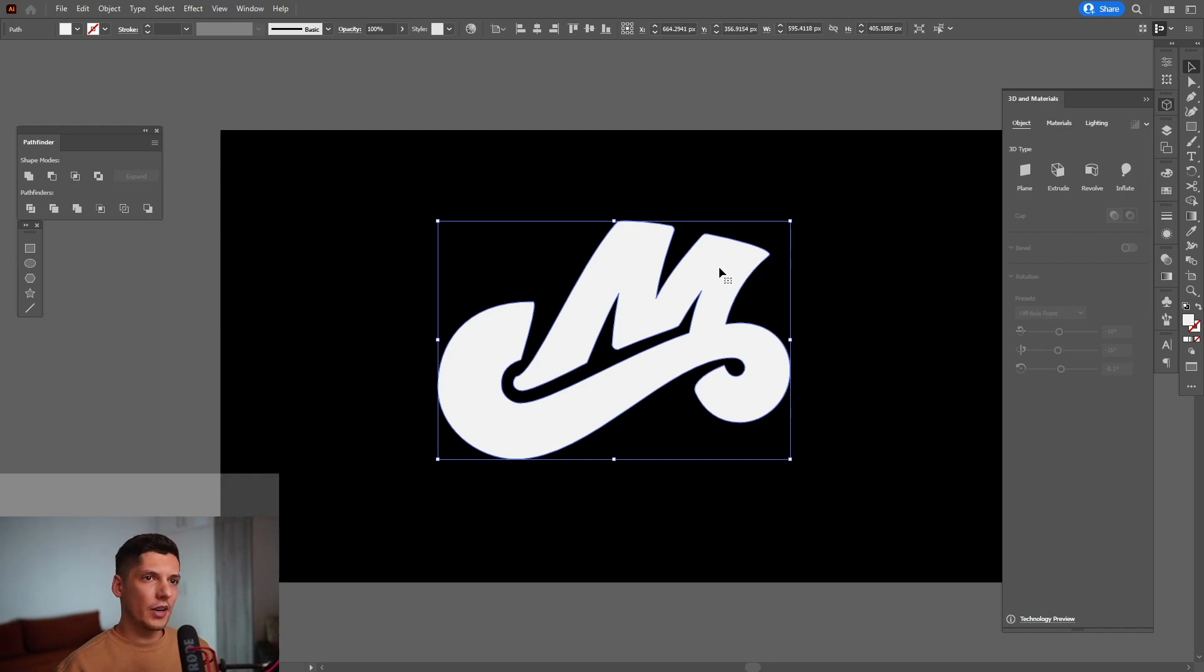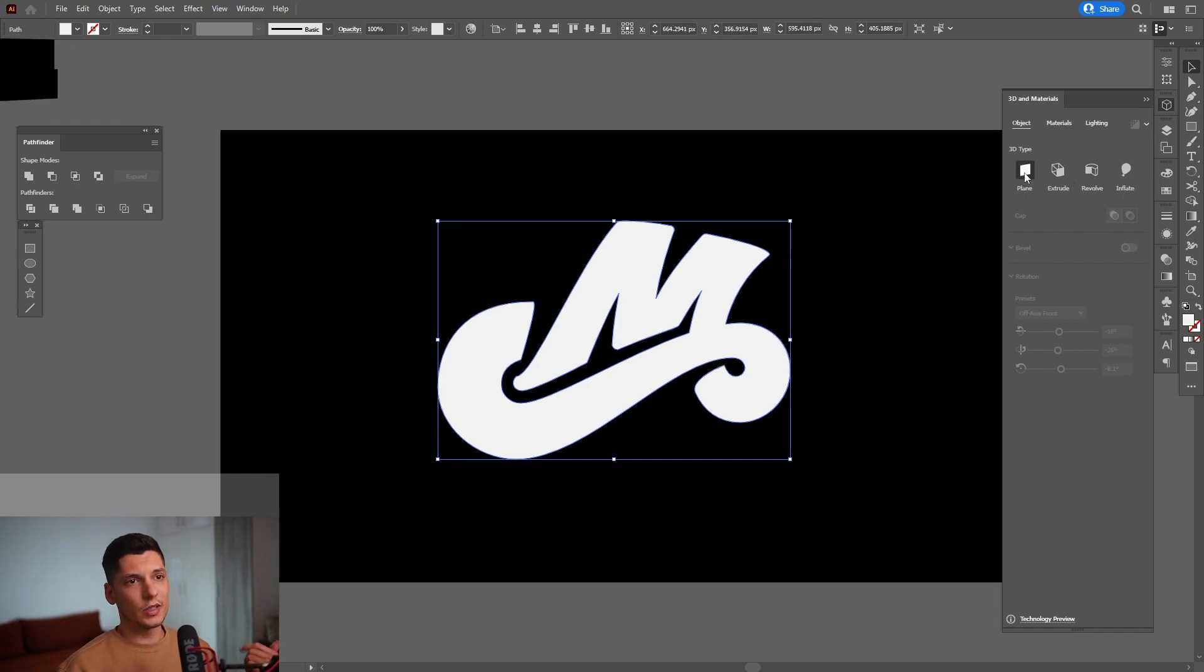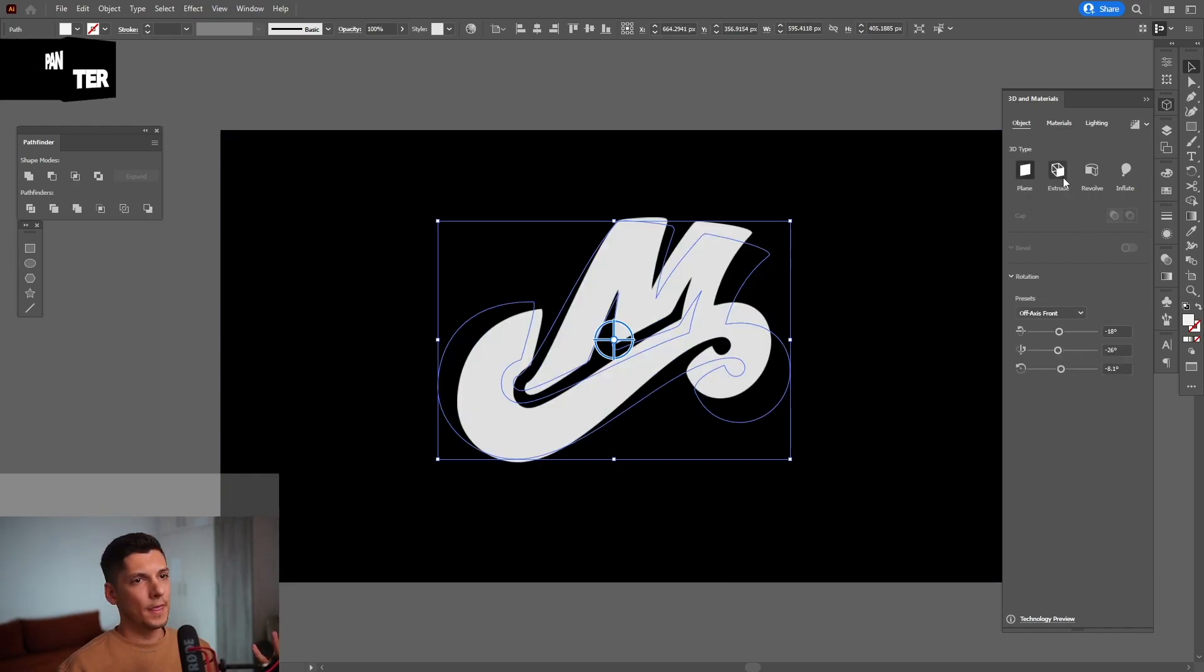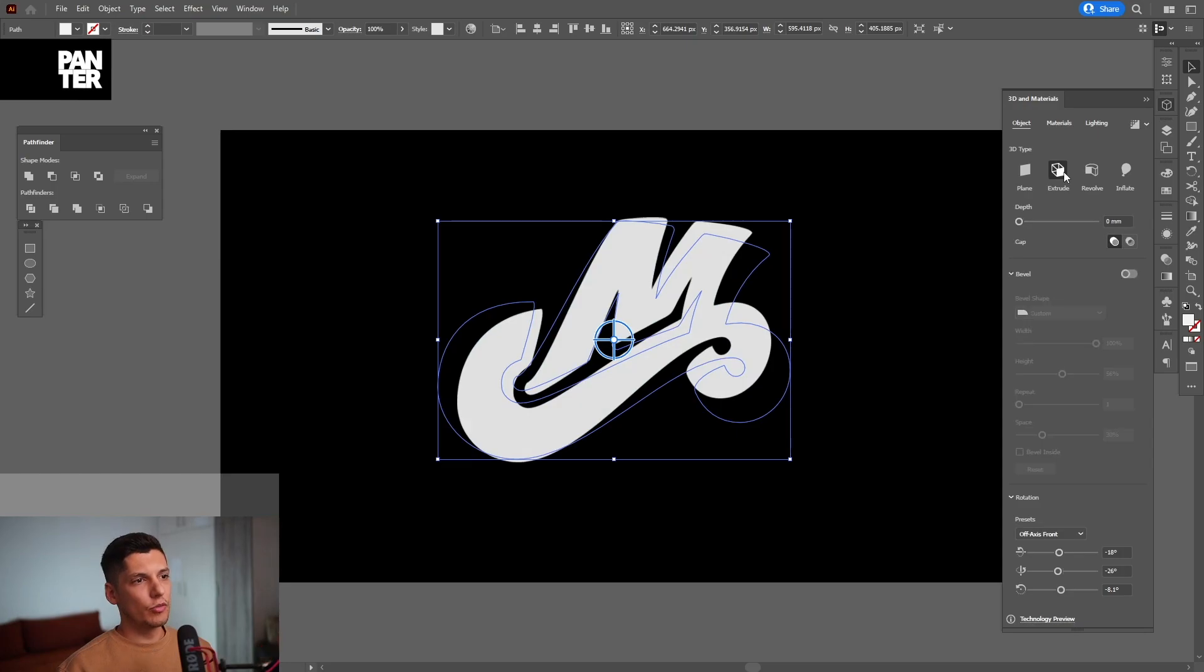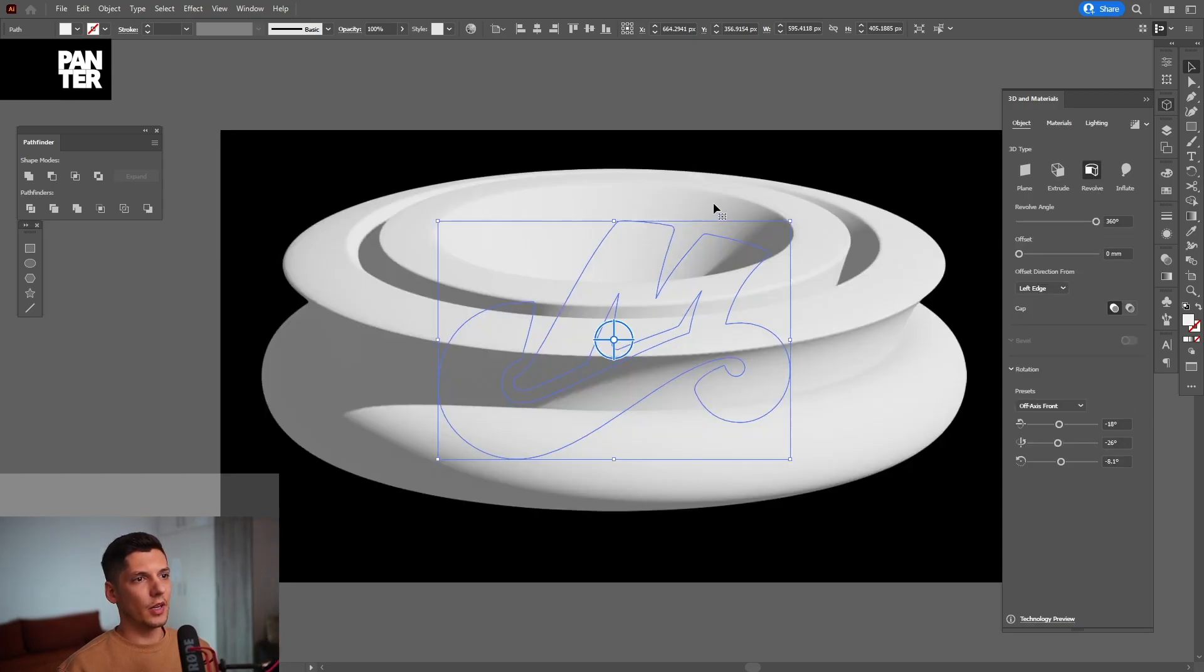So I'm going to click on the letter M. And we can activate a few of the options here. So we got the plane. We got the extrusion. We got the revolve. Oh my God, I didn't want it to do this.